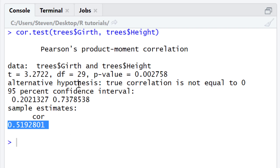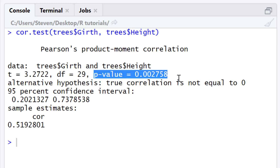The p-value in this case is 0.002758. If I set my alpha level to 0.05, since this p-value is below my alpha level, I would reject my null hypothesis and accept my alternative hypothesis. In other words, there is a significant positive correlation between the girth and height of the cherry trees.